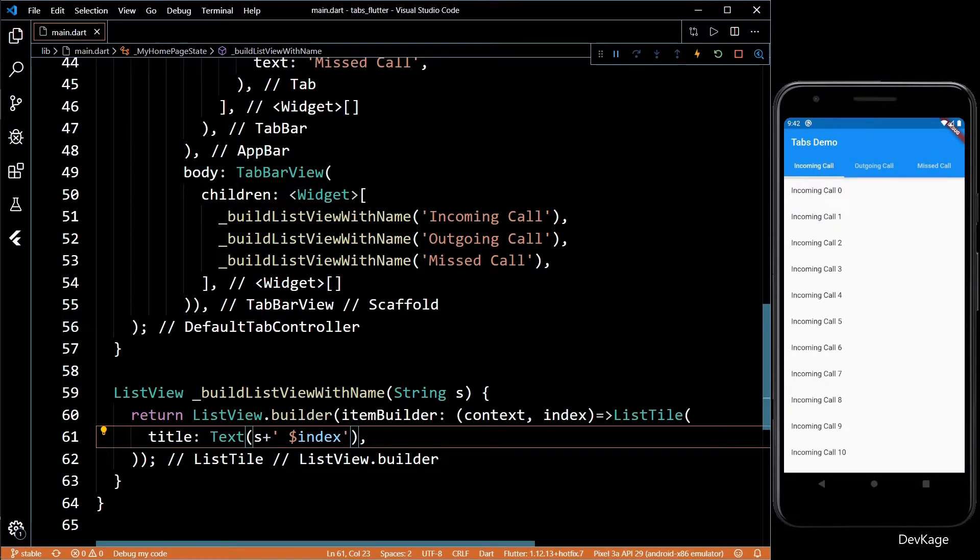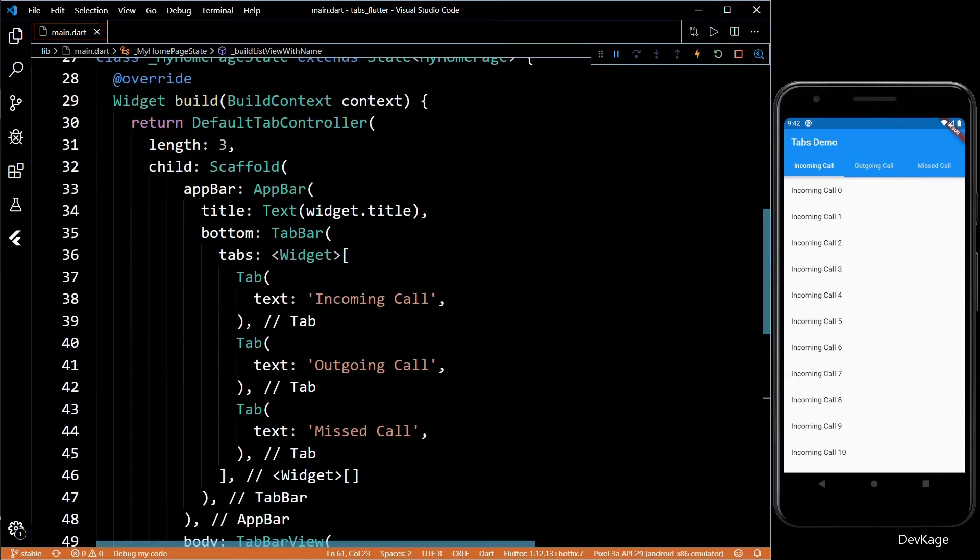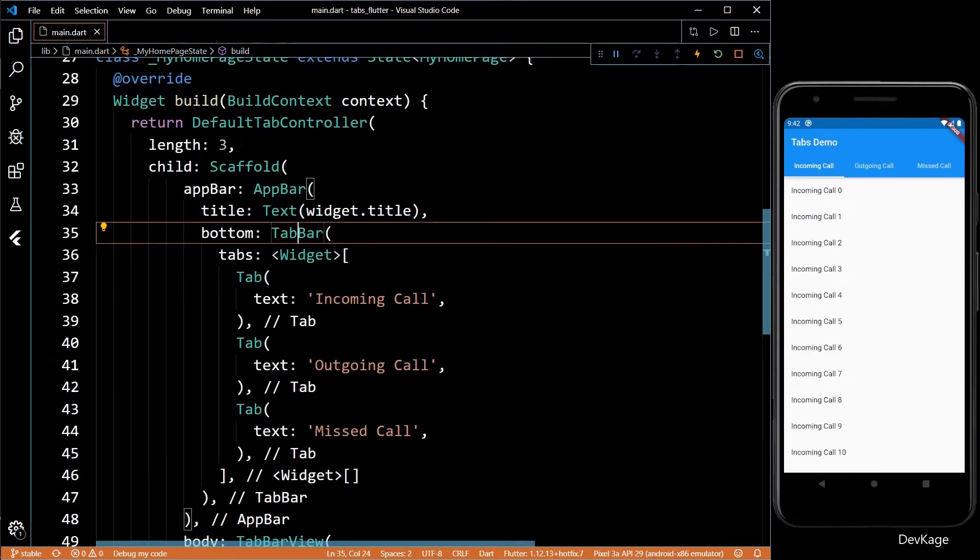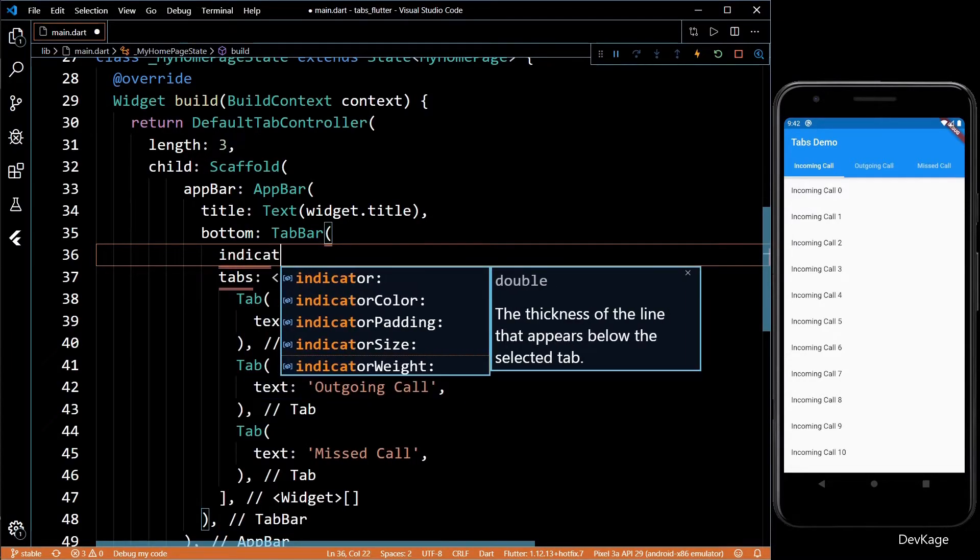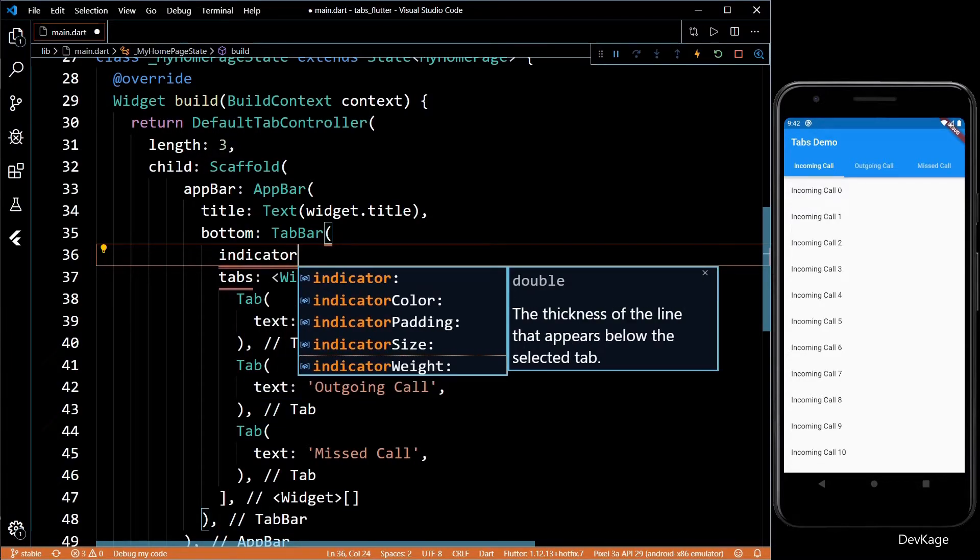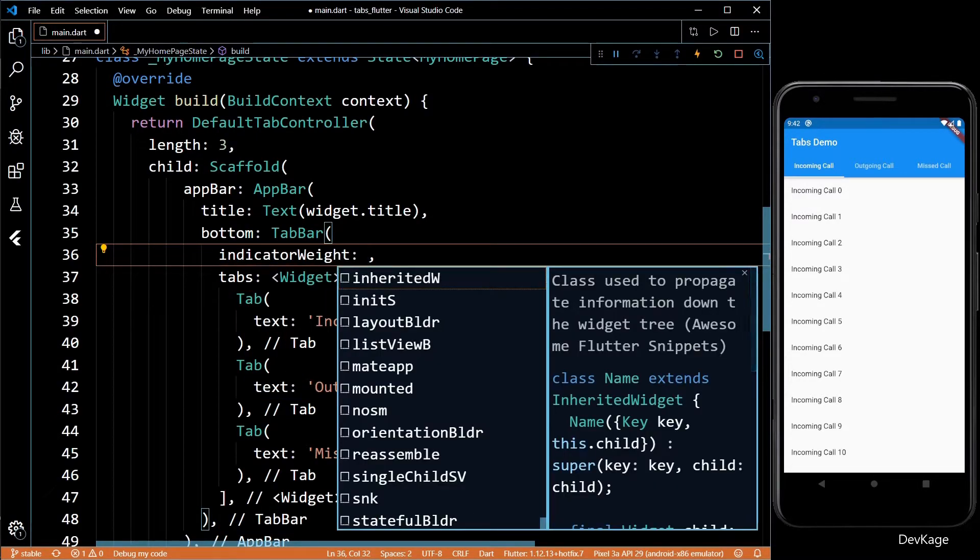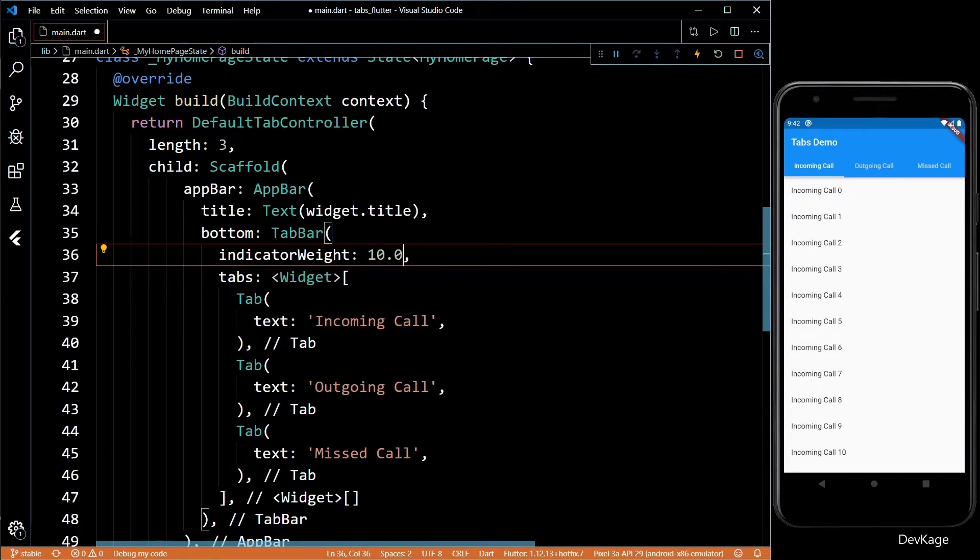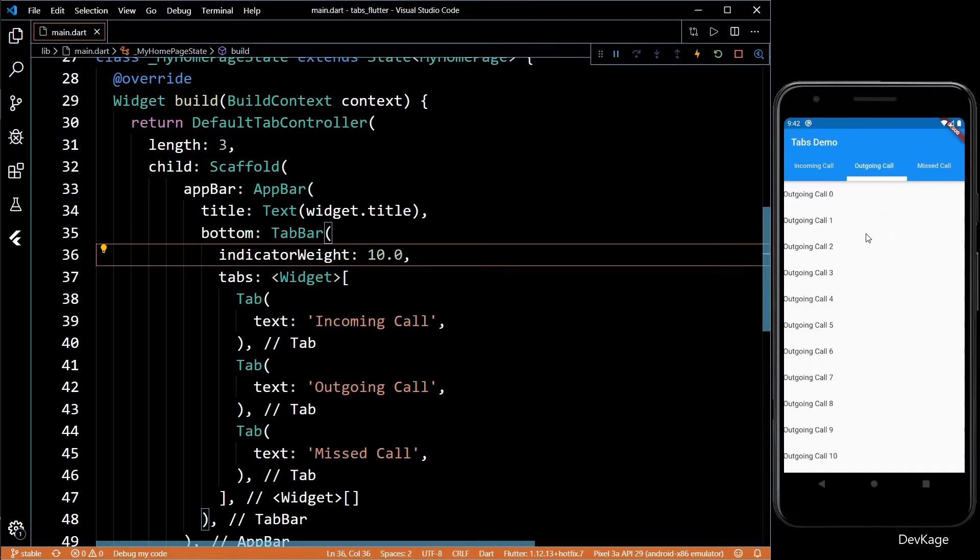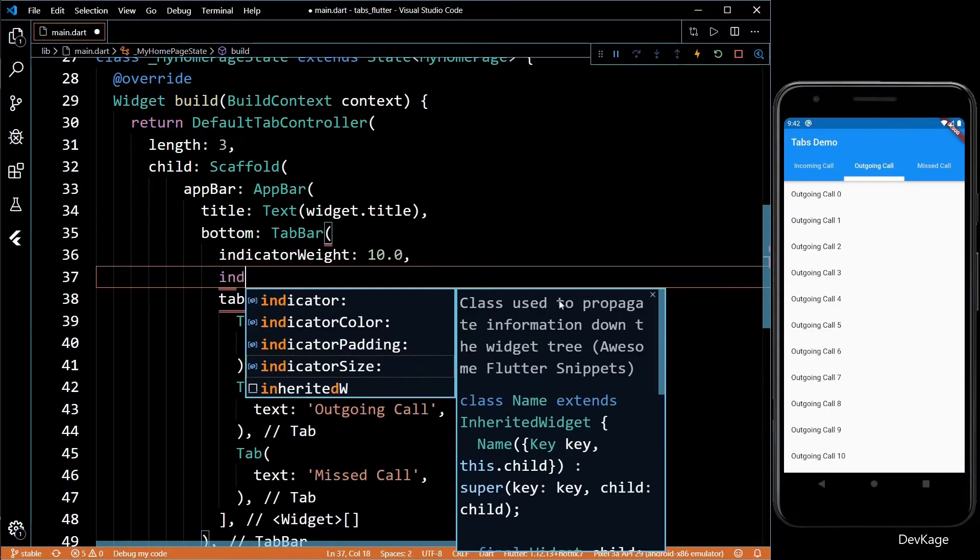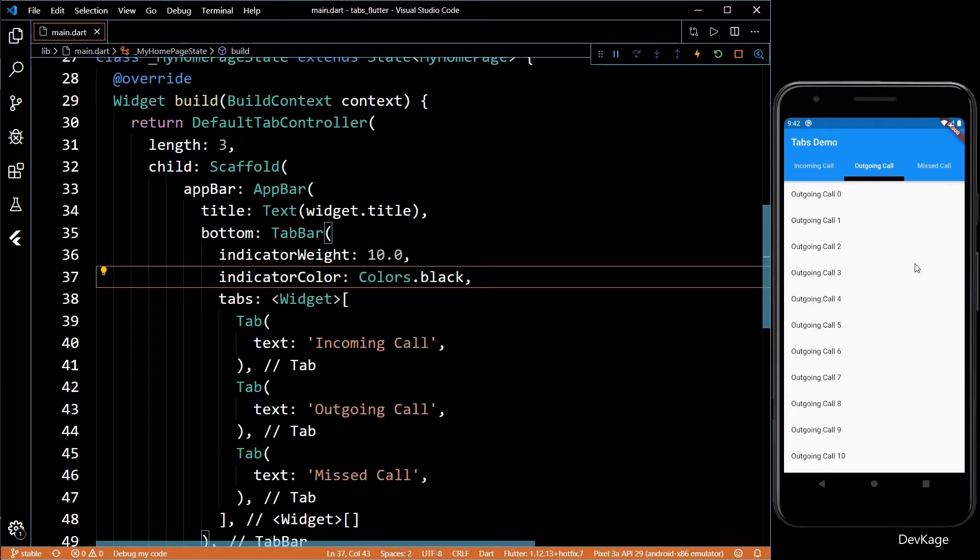Now let's also take a look at some other important properties of TabBar. First one is the indicator weight. This controls the thickness of the indicator that you see under the tabs. I'll set it to 10 pixels and save the code. You can see that the indicator is a little bigger now. You can also change the indicator color using the indicatorColor property.